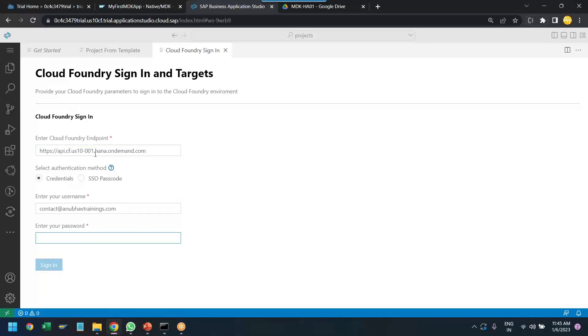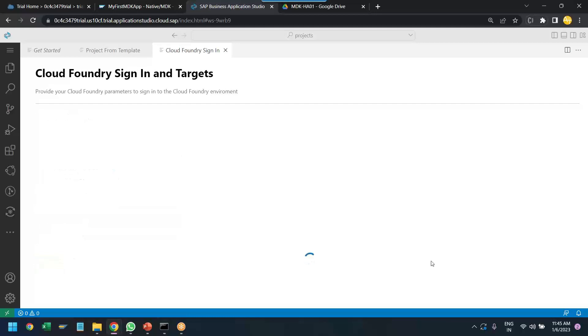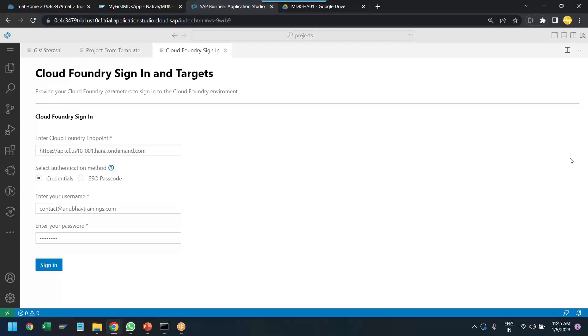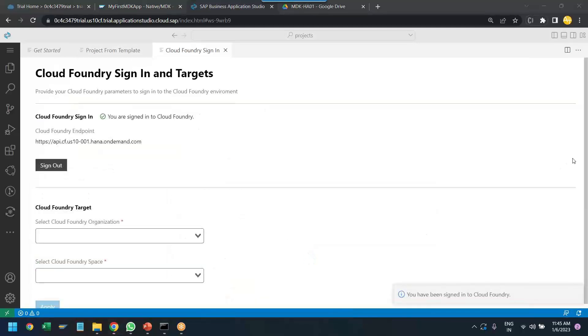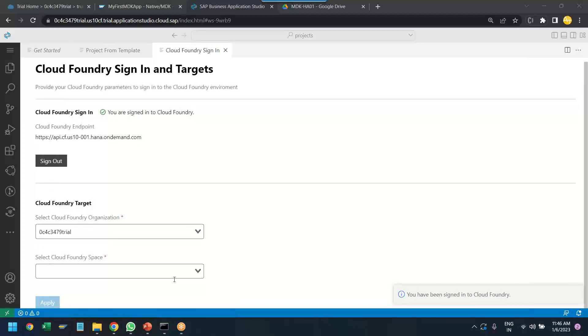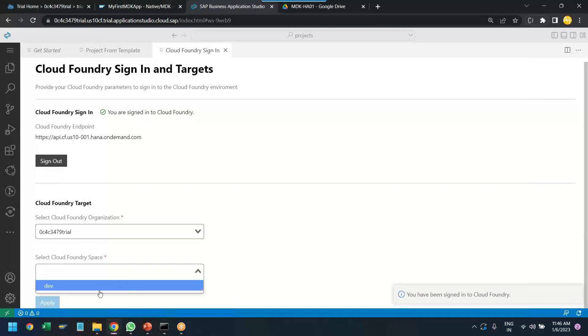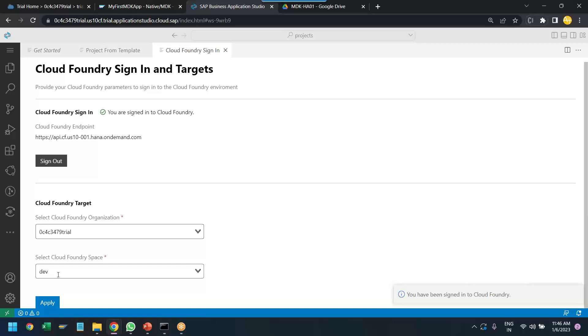So, you see the default one which was there already was just US 10. So, we put the correct one and let me log in now. And I log in. So, you can see I have logged in and now it has picked up the correct organization and we will choose the dev space as our default space for deploying this application, this MDK application. Click on apply.